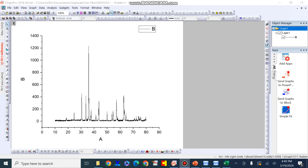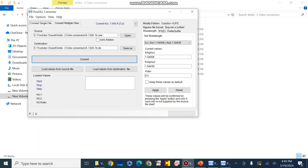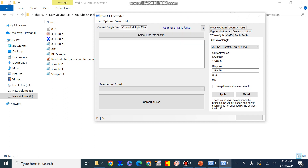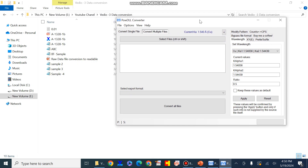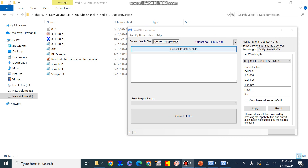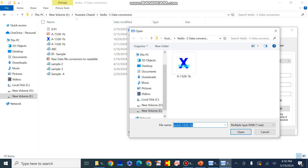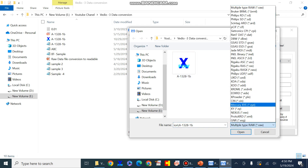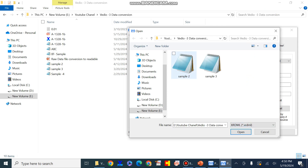It is a suitable and convenient way to convert the raw data file from one form into another. You can also convert multiple files at once with the help of this PowDLL software. I will show you that I can convert multiple files into Excel format. Just press on Convert Multiple Files, then select the files or drag the files. From here you can select the format in which the files currently exist — here I will select XRDML.